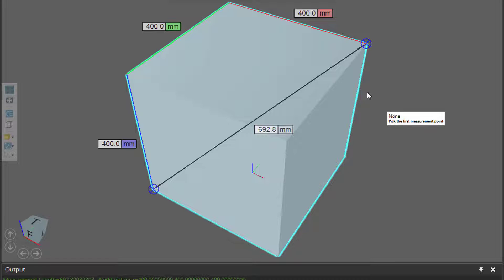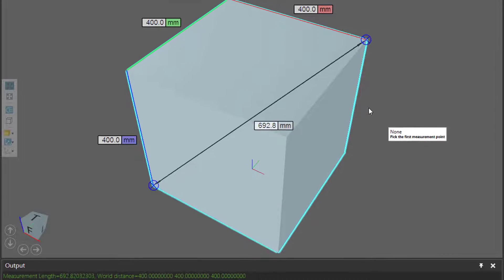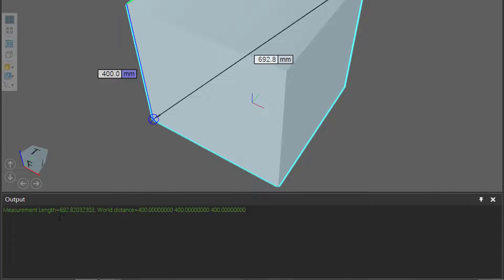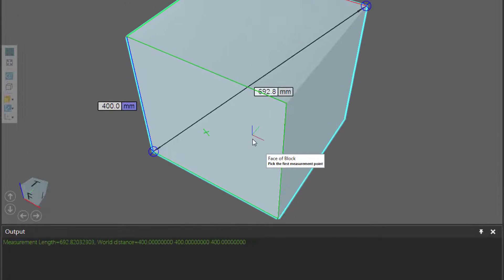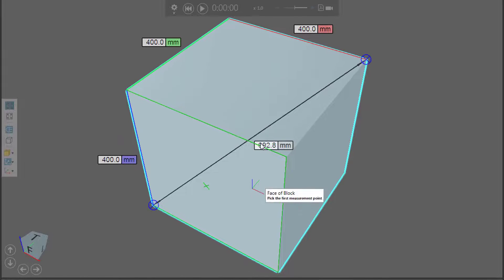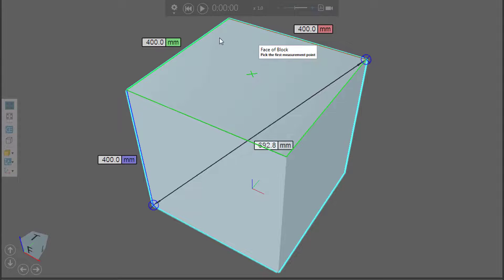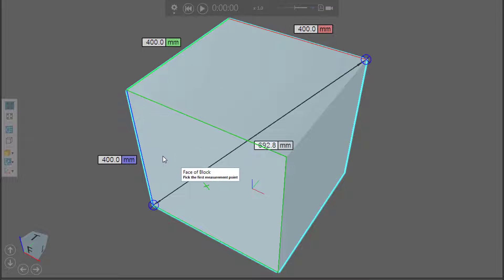In case you exit out of this command, the results of your measurement are printed in the output panel. So you can see the length and those X, Y, and Z coordinates. Right now I'm using a world coordinate system, so these are actually absolute values. And you can see the 3D world origin — this is not the positive direction for these axes.